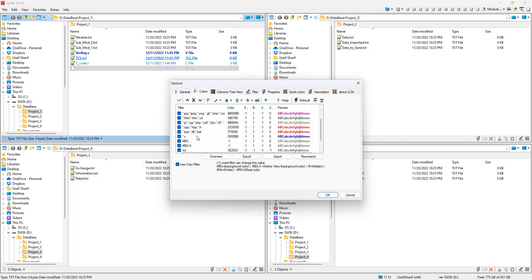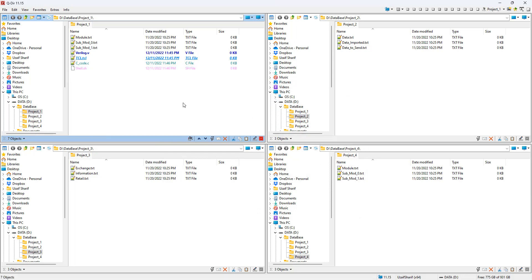This is a one-time setup: configure it once for all your file extensions and keep those settings permanently. It helps you recognize your files at a glance. This is how you can increase your productivity with Q-Dir. I hope you enjoyed the video — these tricks help me a lot and I hope they'll help you too, whether you're a student or a working professional. Thank you so much for watching.